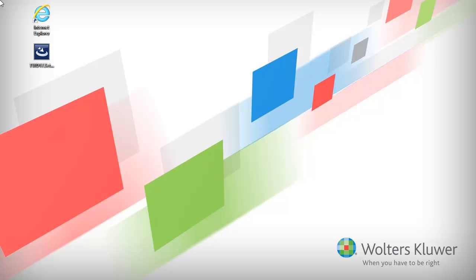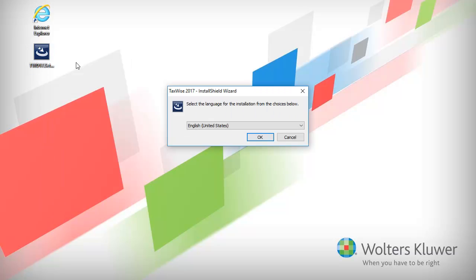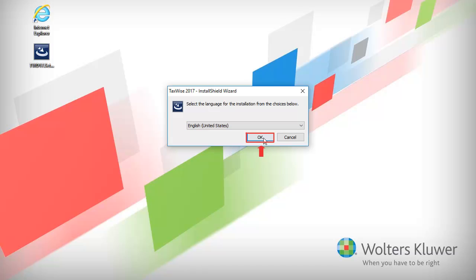To begin, locate the installation file that was downloaded from the TaxWise Solution Center. Then right-click the file and select Run as Administrator. When prompted, select the appropriate language and then click OK.